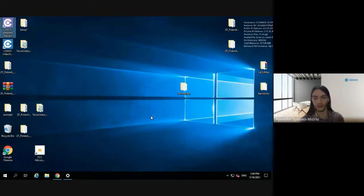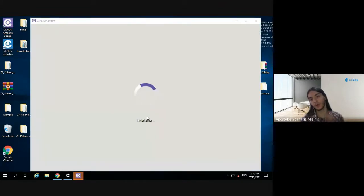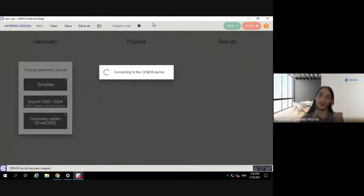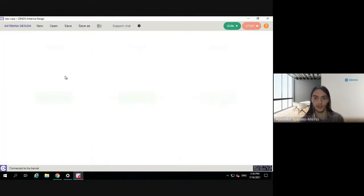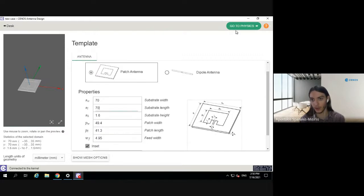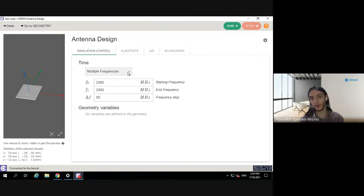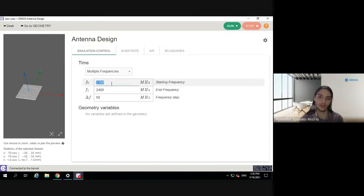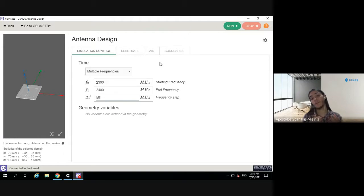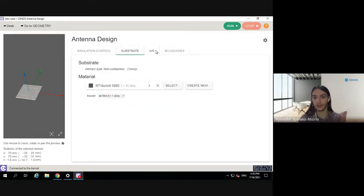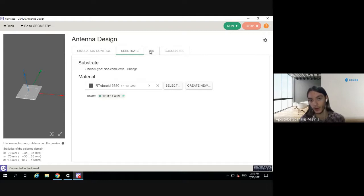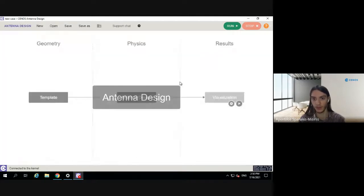To demonstrate multiple-frequency excitation, let's open Senus again. Instead of importing a geometry from FreeCAD, let's use a template. Select the template — the parameters are fine for now — then go to physics. Here we can select 'multiple frequencies'. Let's set a range from 2.3 GHz to 2.4 GHz with a step of 50 MHz. This will give us more frequency points in the plots. Select the substrate material and click 'run'.